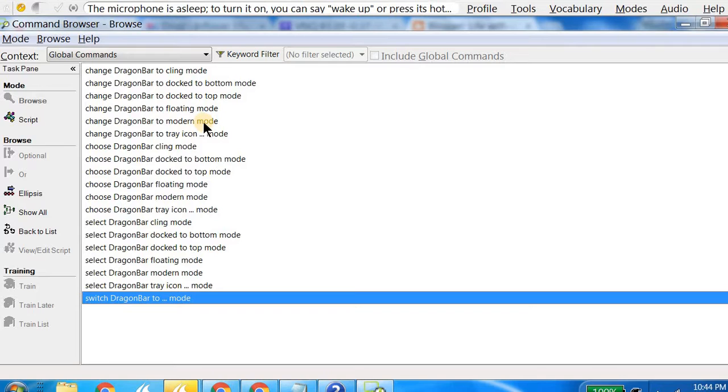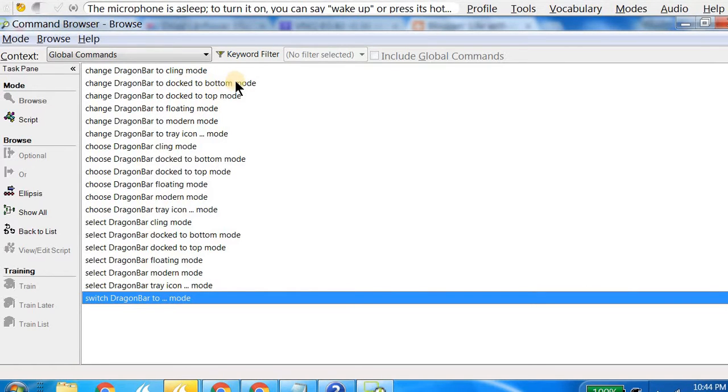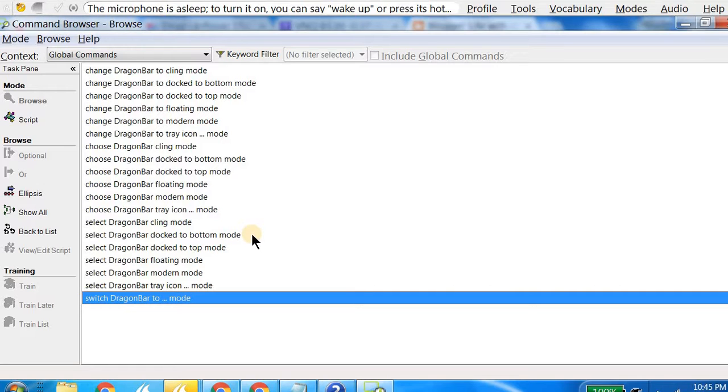Then there is modern mode, which is actually called the new mode also, so you can say 'modern mode' or 'new mode,' and that will bring the Dragon Bar to a collapsible version. As I said, in my case it is not showing up, and that's why I have to go to the top mode or the bottom mode. As you can see, there are these commands: change Dragon Bar to click mode, dock to bottom mode, dock to top mode, and similarly select Dragon Bar click mode, select Dragon Bar dock to bottom mode. Dragon Bar can be in different modes: bottom mode, top mode, click mode, floating mode, and modern mode.